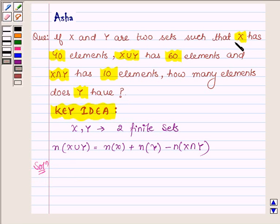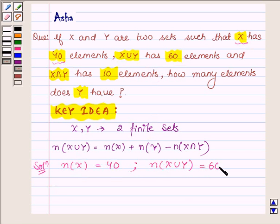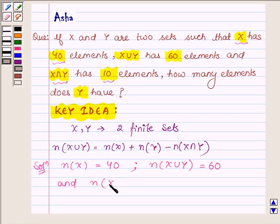We are given that x has 40 elements, so the number of elements in the set x is equal to 40. And x union y has 60 elements, so the number of elements in the set x union y is equal to 60. And x intersection y has 10 elements, so the number of elements in the set x intersection y is equal to 10.